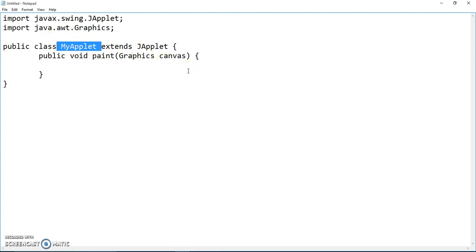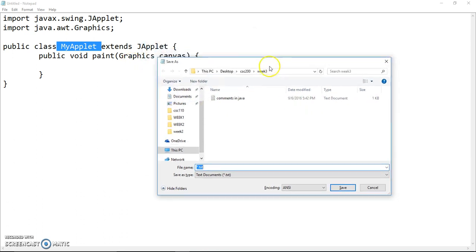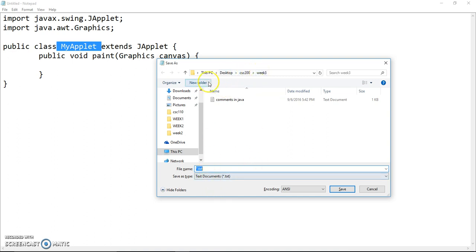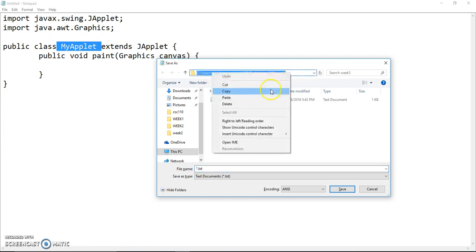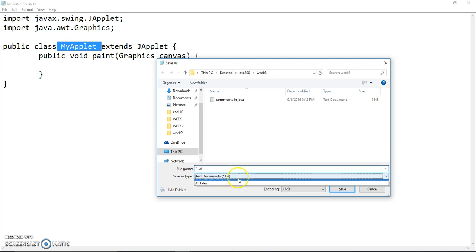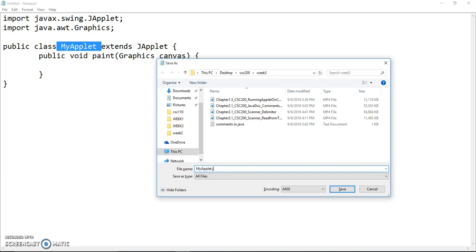I'm going to save this file first. I'm going to put it in this path: Desktop CSC 200 Week 3. When you save this file, we want to make sure we switch to all files, then we can save it as dot Java, and the file name should be the same as the class name.